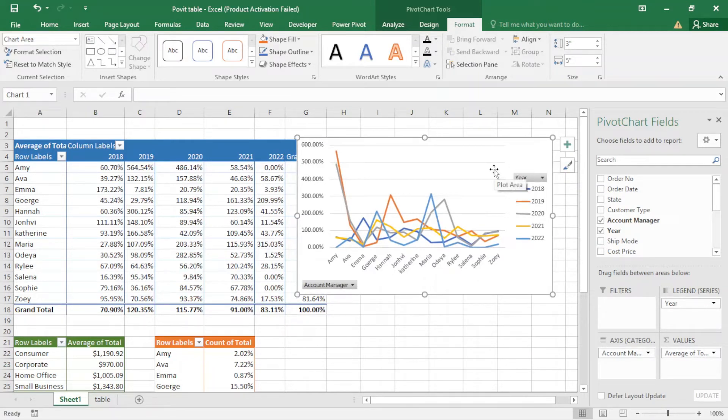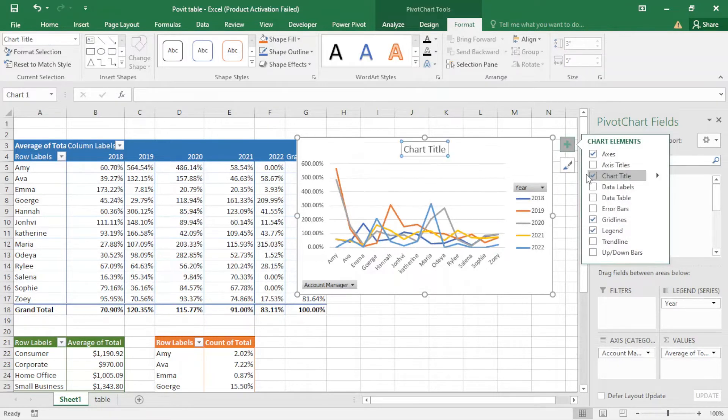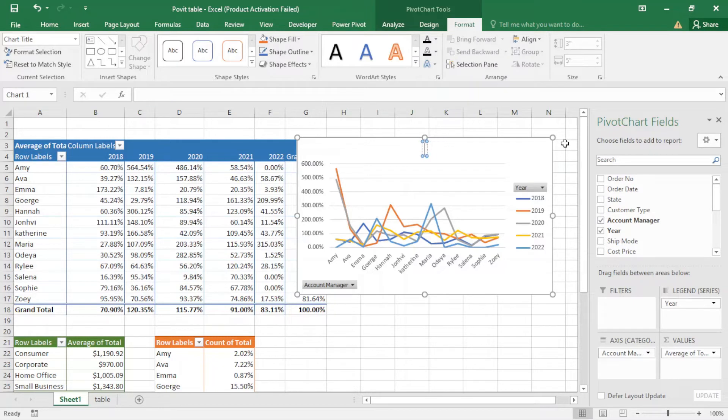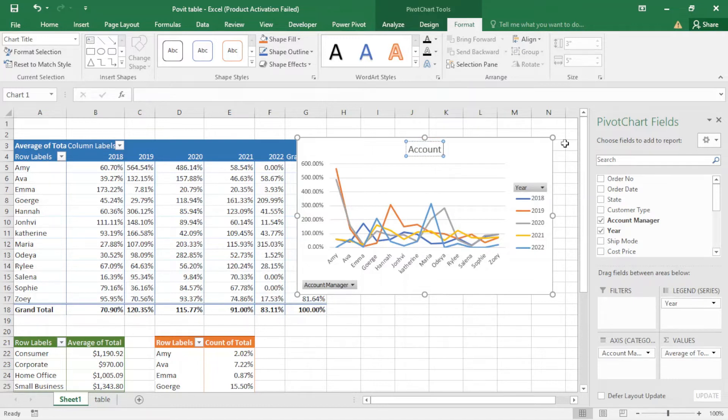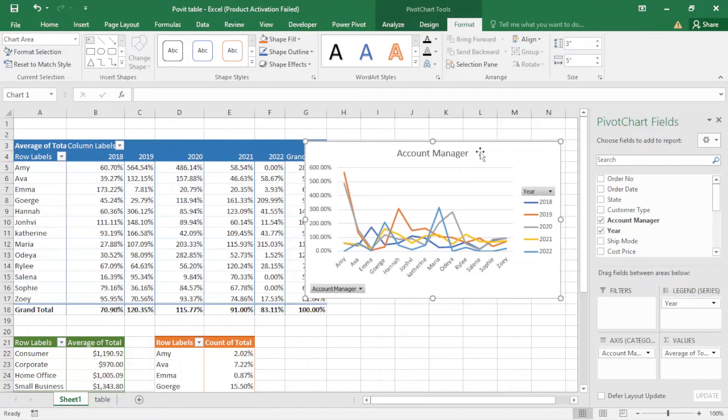When I come here I can add a chart title. I just write here 'Account Manager'. So I named my chart the Account Manager. I am going to create another chart.